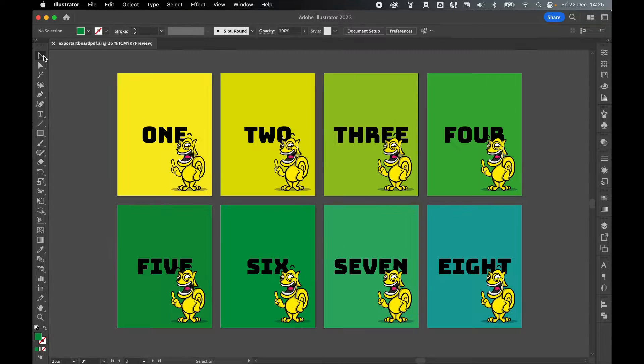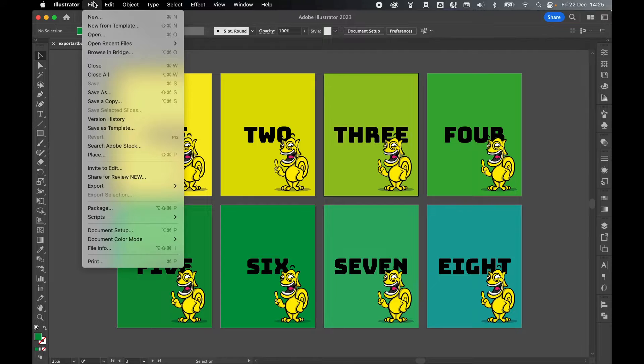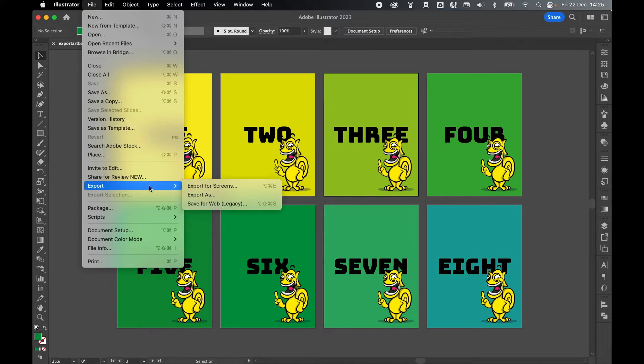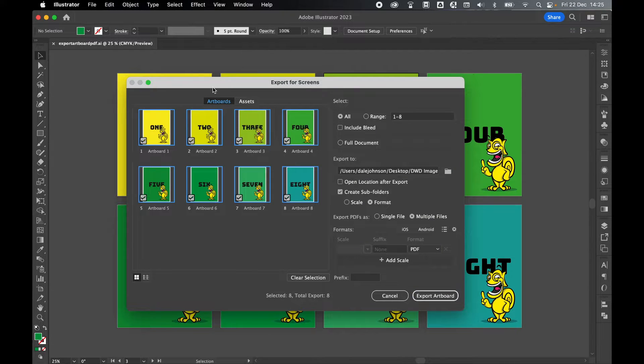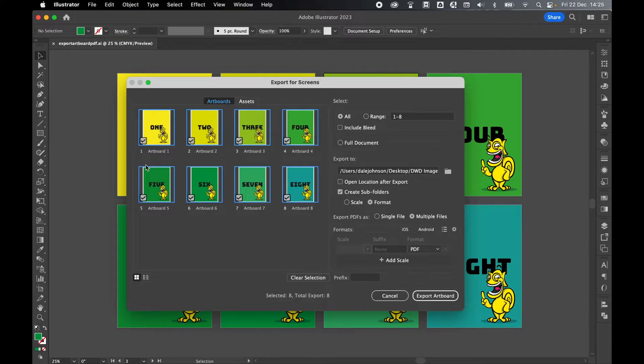Let's come out of artboard mode and from there File, Export, Export for Screens. In my artboards panel you can see I've got all eight artboards selected here.